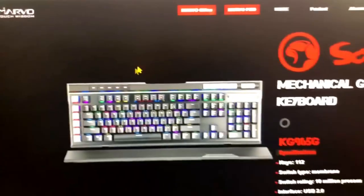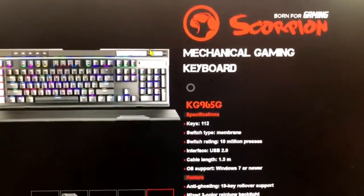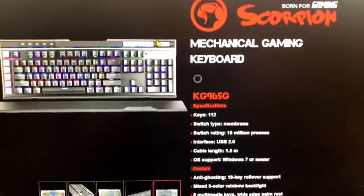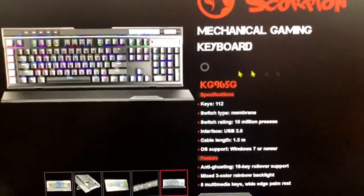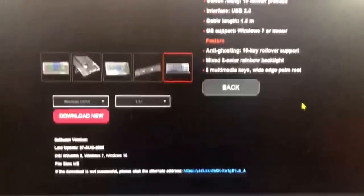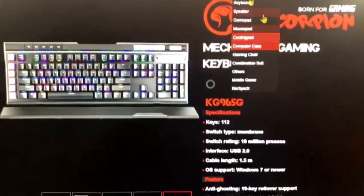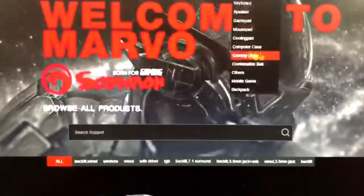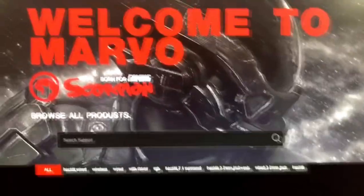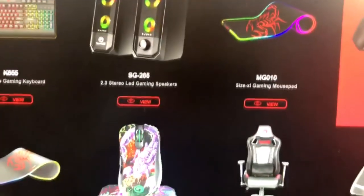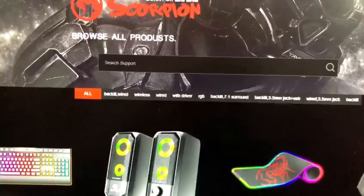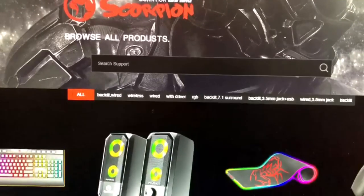Hi, it's me Jun and welcome back to my channel. For today's video, please join me unboxing this Marvo mechanical gaming keyboard KG965G. So without further ado, let's begin after this intro.